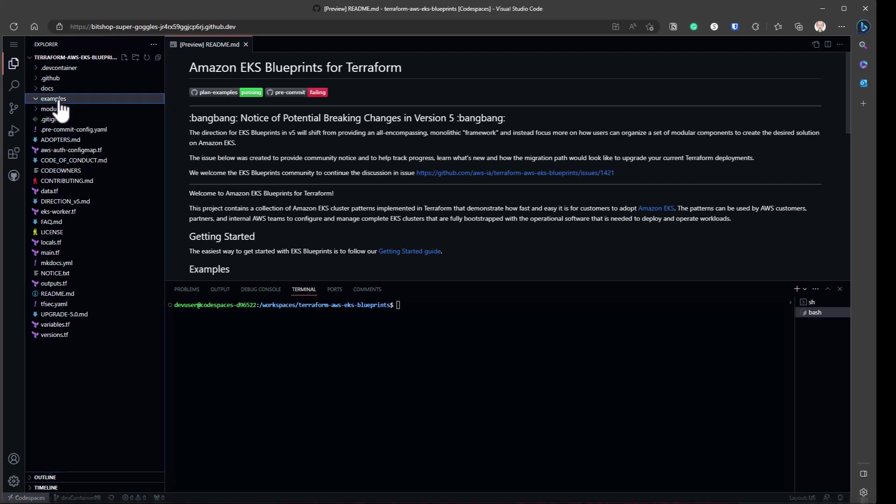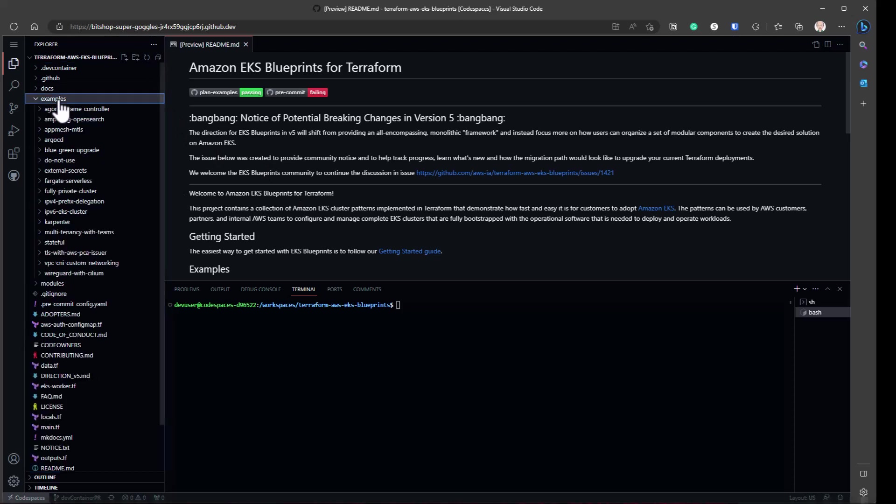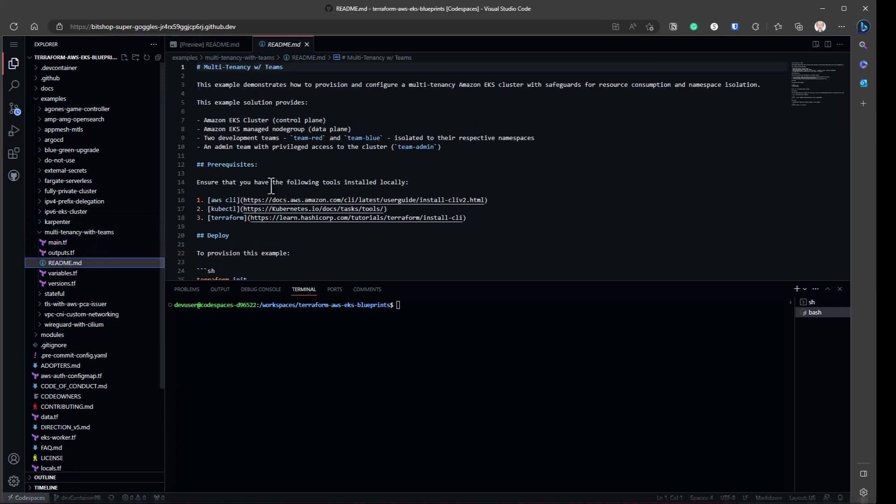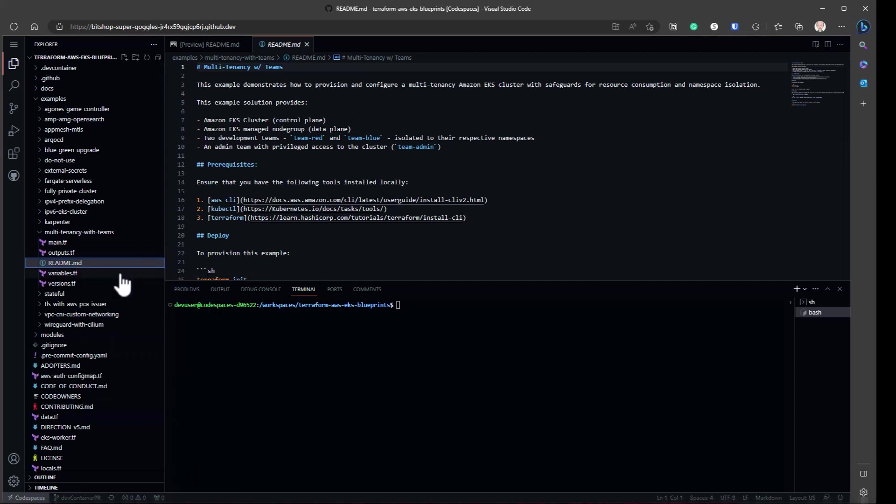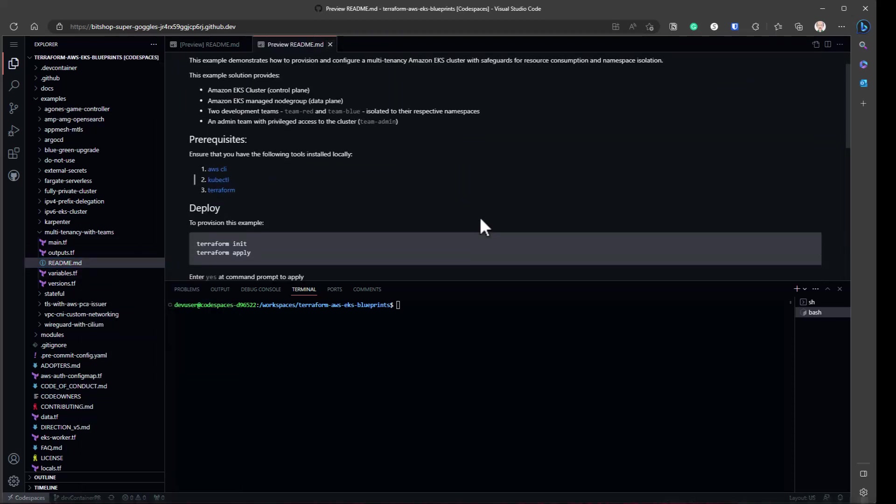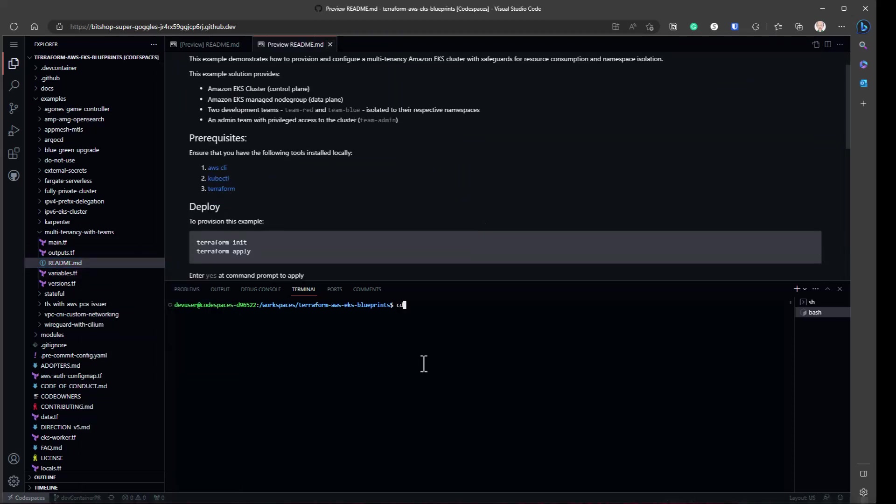What I'm going to do is I'm going to go to examples, and I'm going to go to multi-tenancy with teams. I want to make sure it's one that's working in version 5, since I'm on version 5. And I can do open preview. And I just want to test because there's a couple steps to run first.